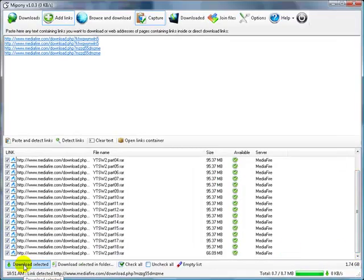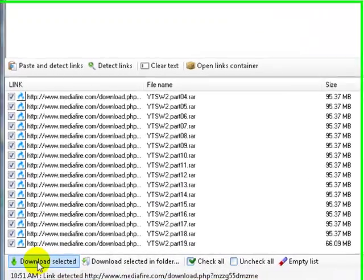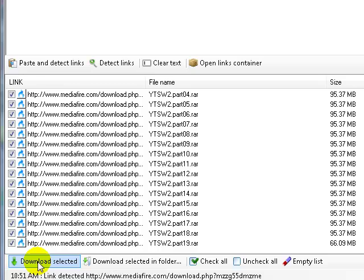So just click on download selected - they'll start getting downloaded one after the another. Hope you find it helpful, bye.